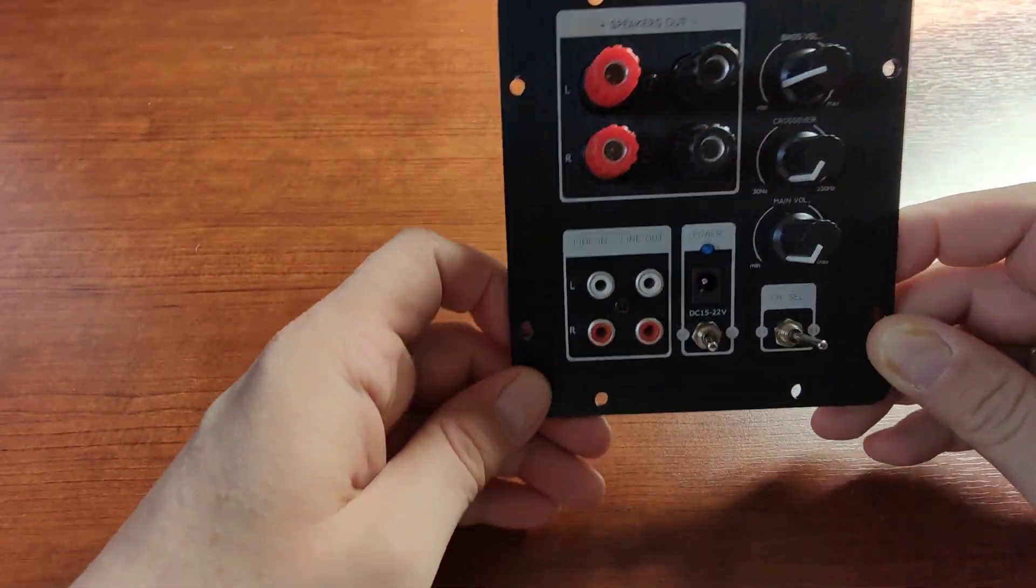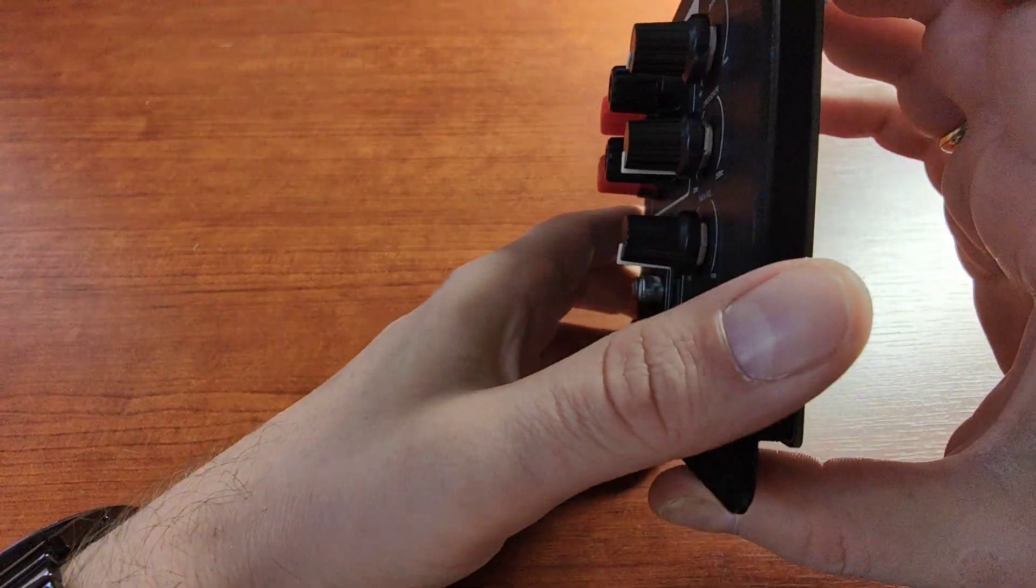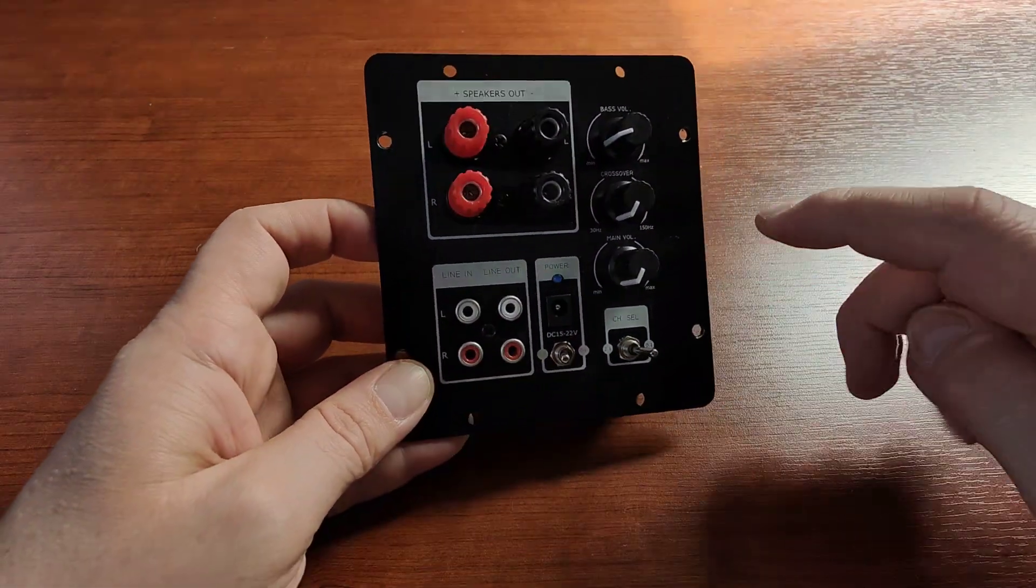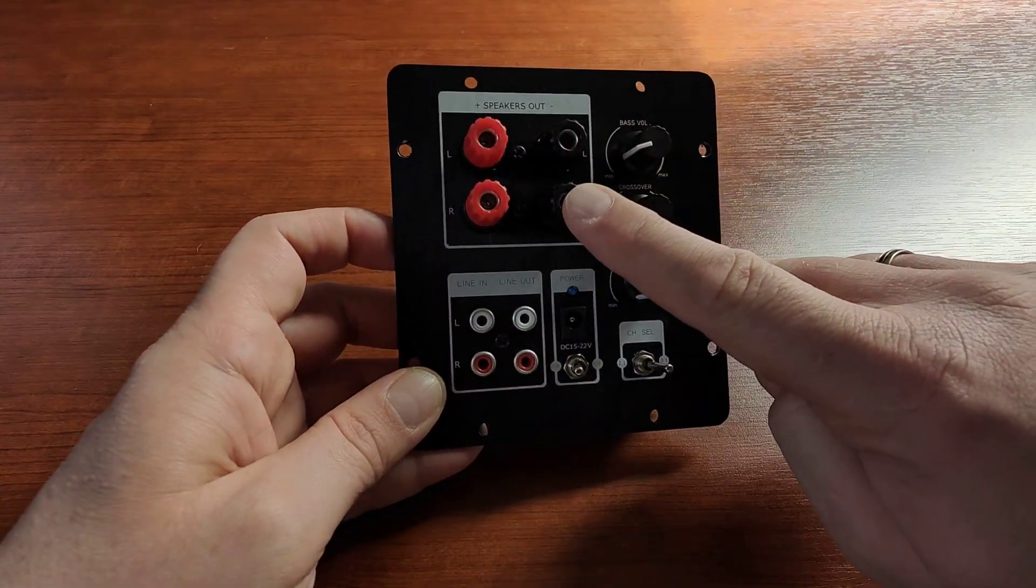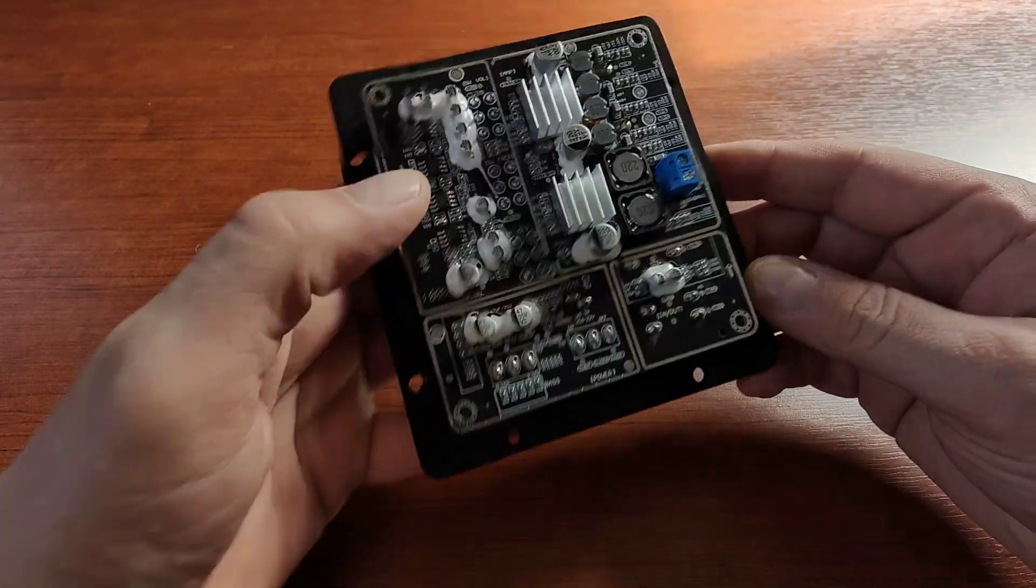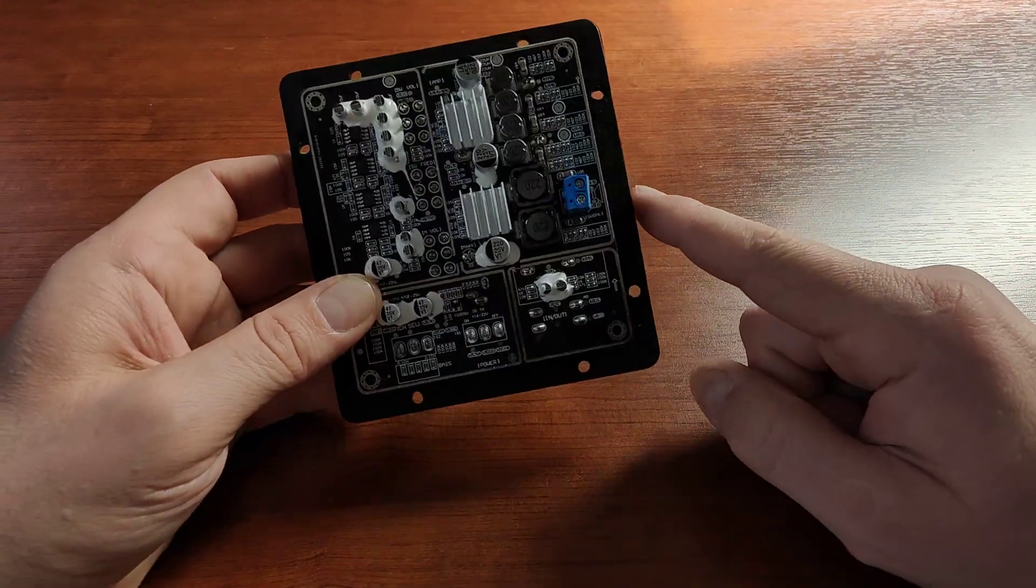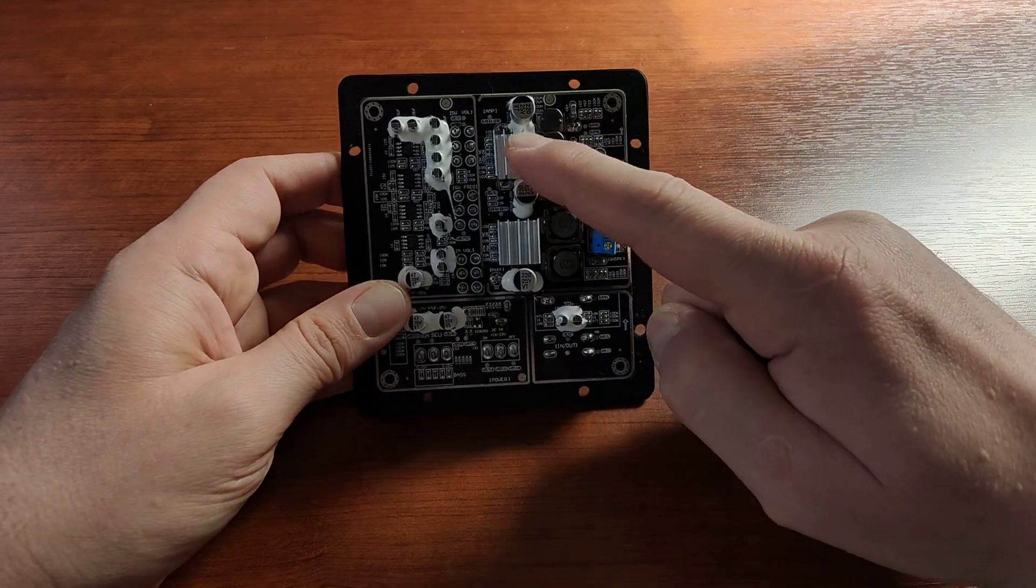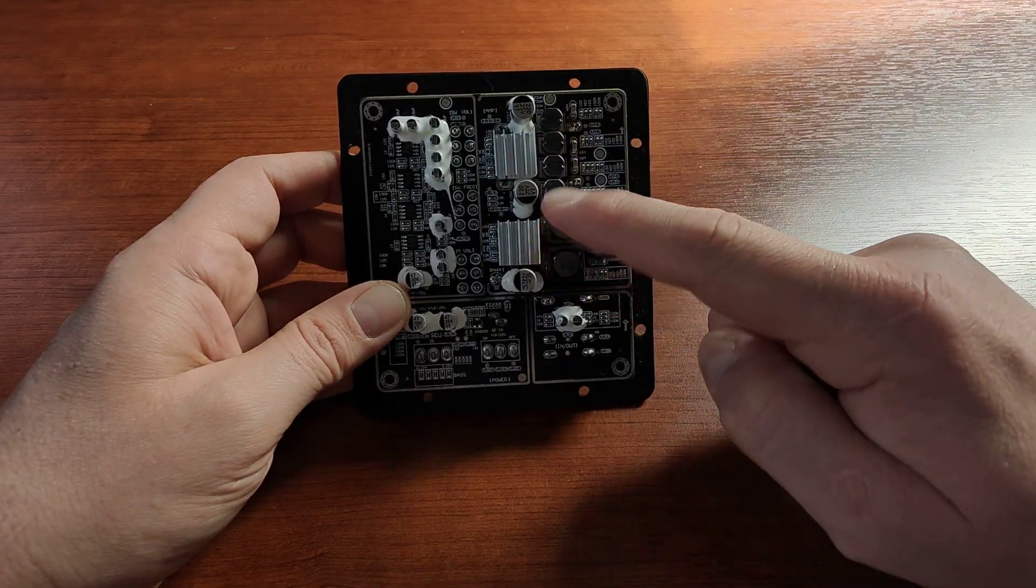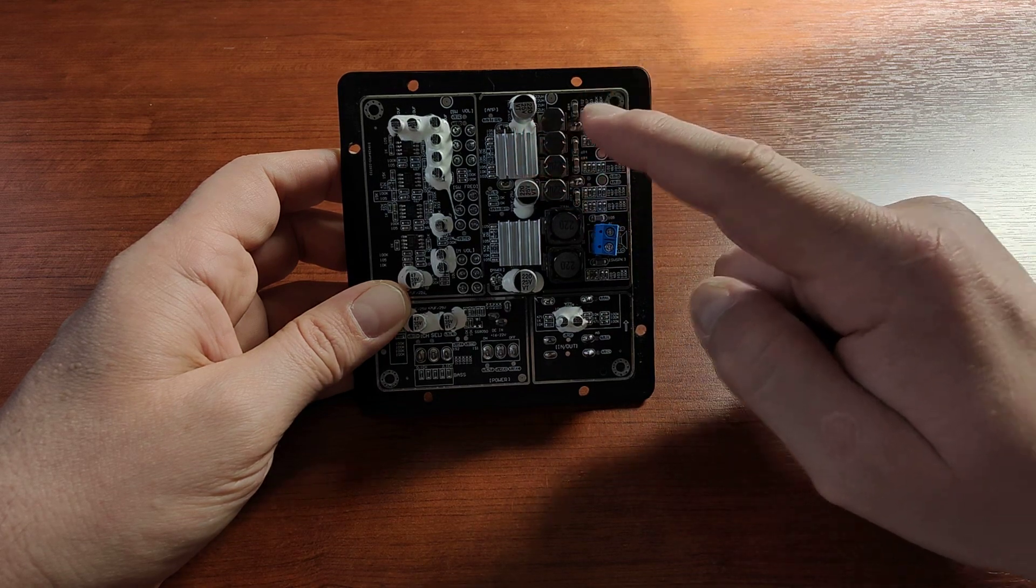The board itself - as you can see, you can connect speakers, but you can also connect the subwoofer here. The board uses two TPA3118 amplifiers.